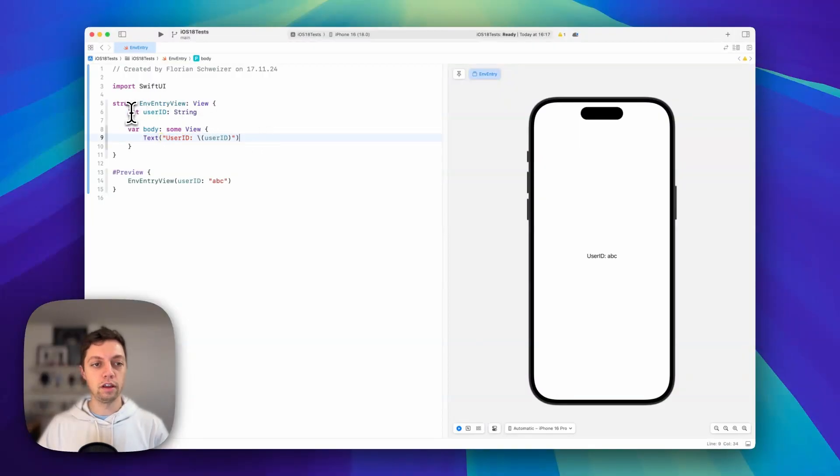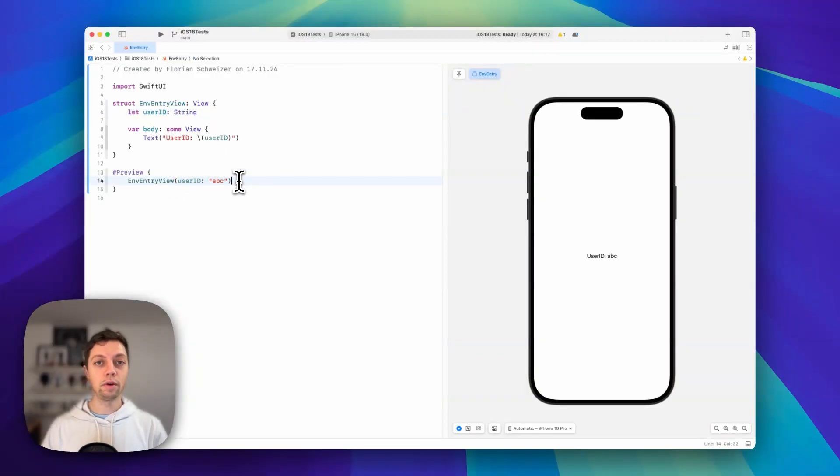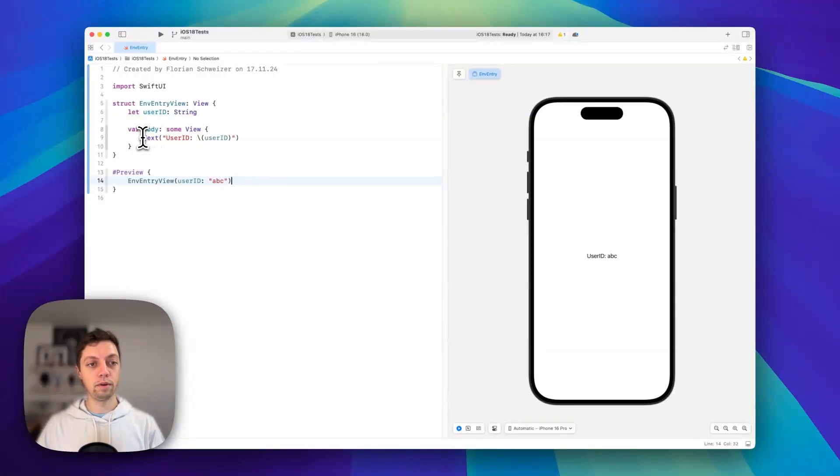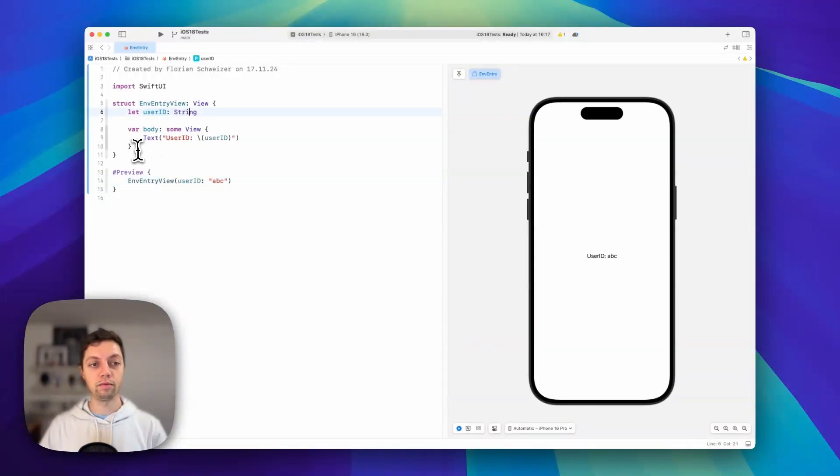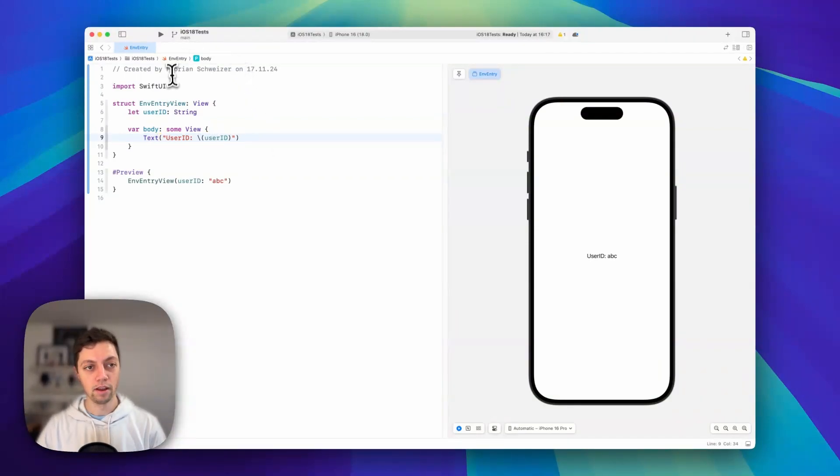The naive approach would be to create a let constant with that variable and pass it via the initializer. There's actually an easier way. If you want to use this user ID string in a sub view as well, you would have to pass it on every single time.